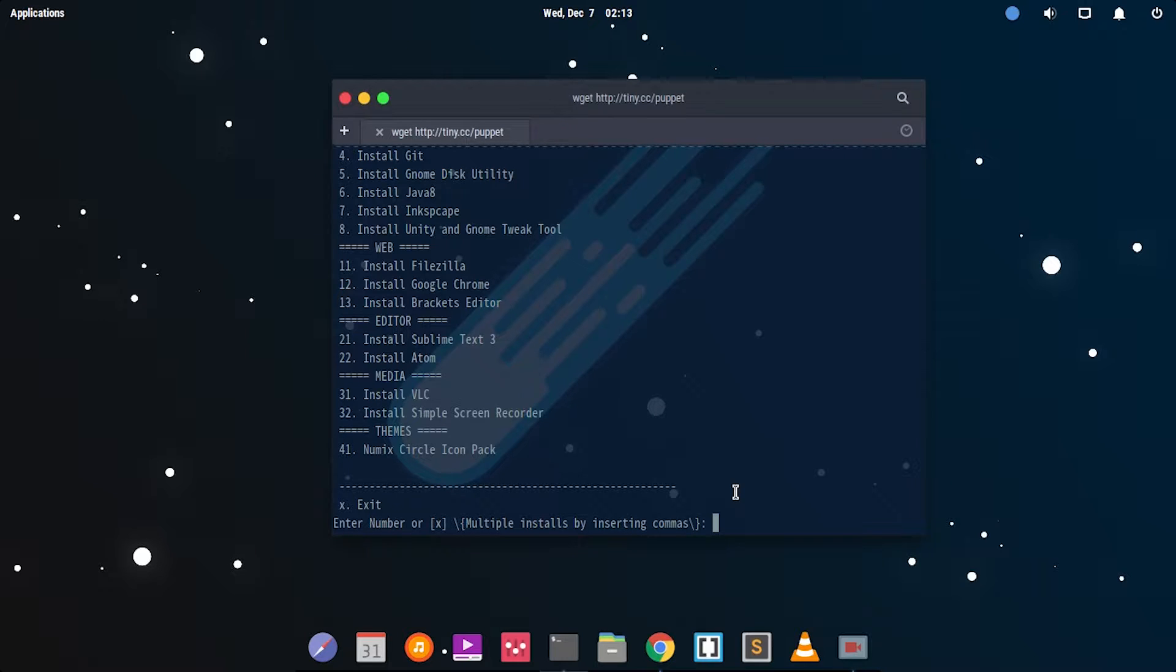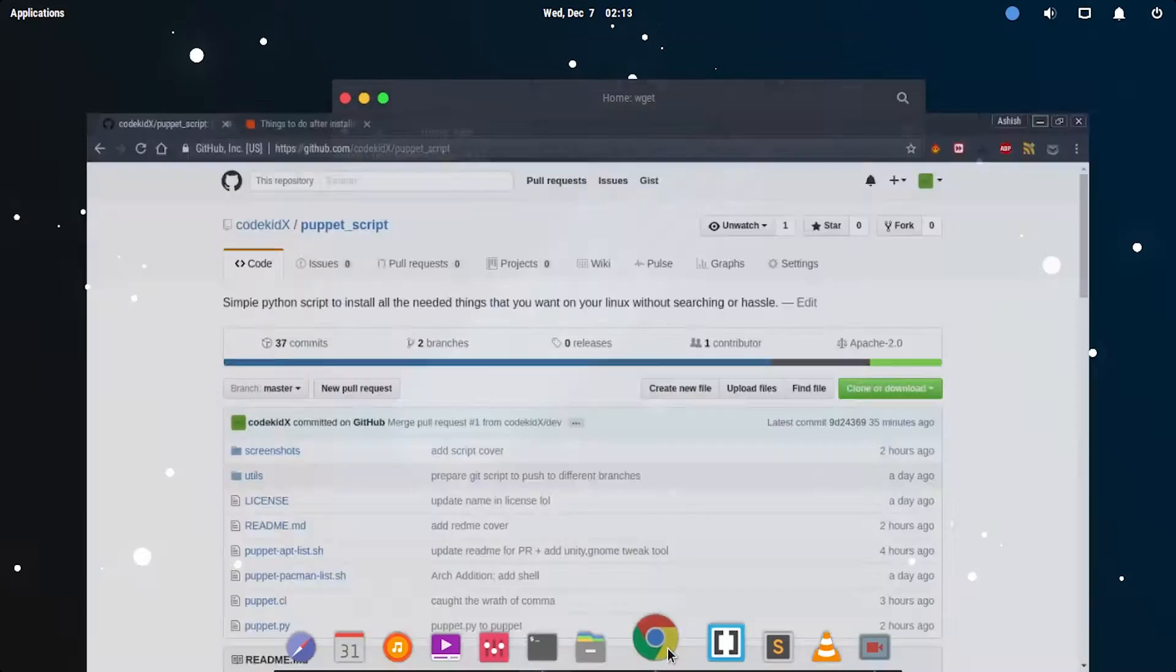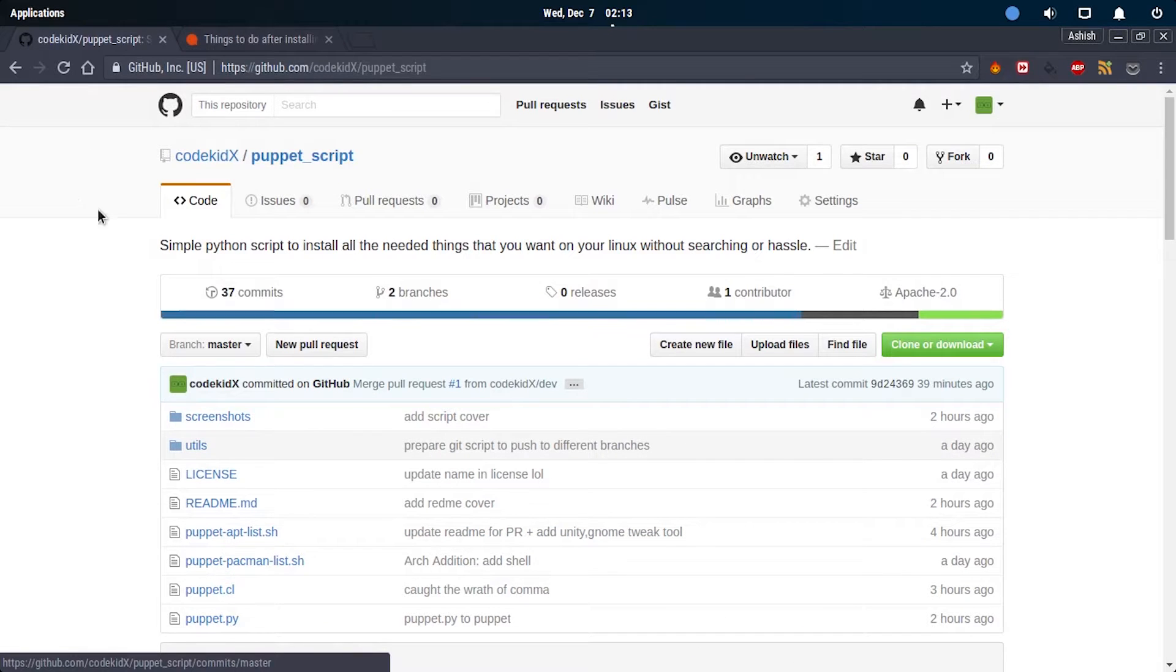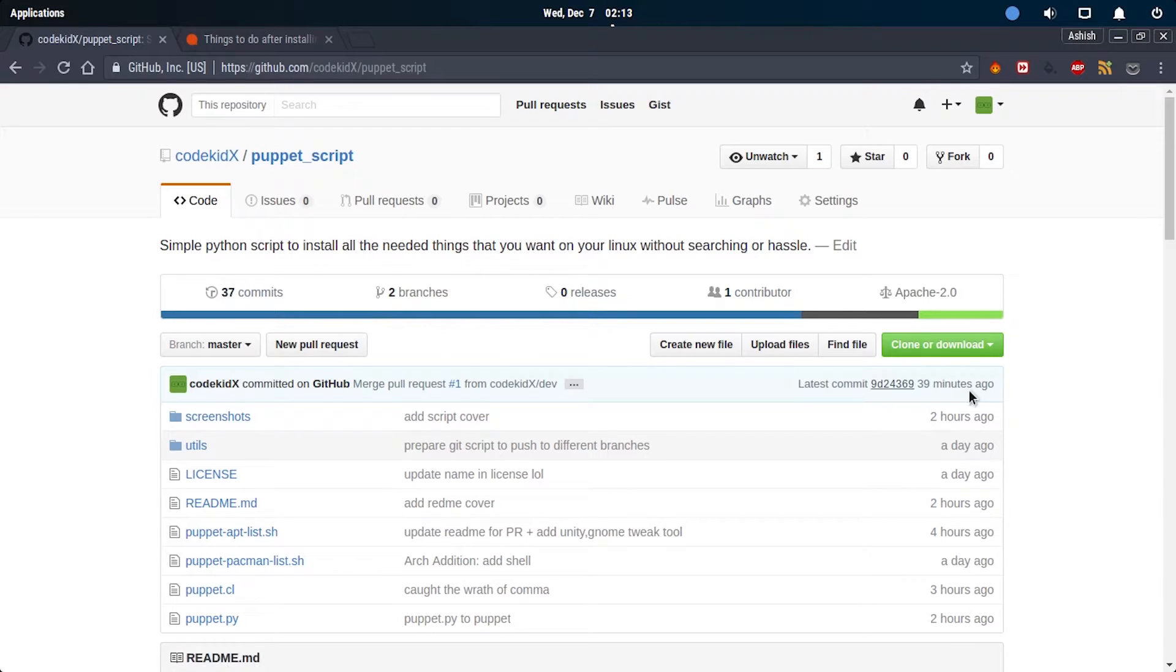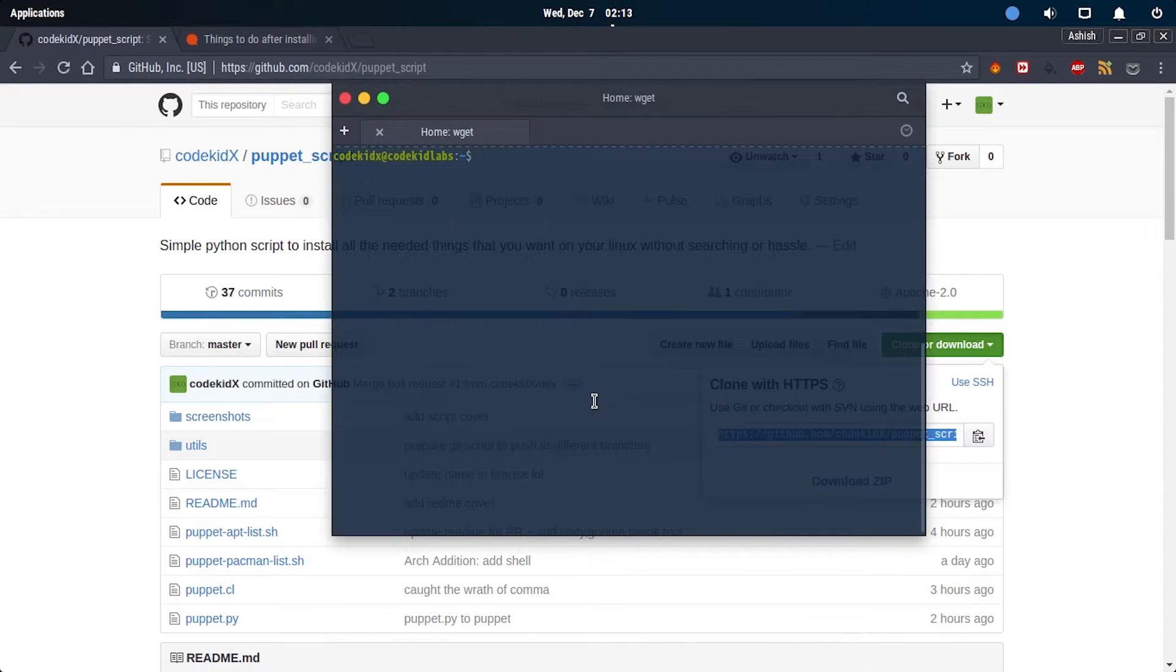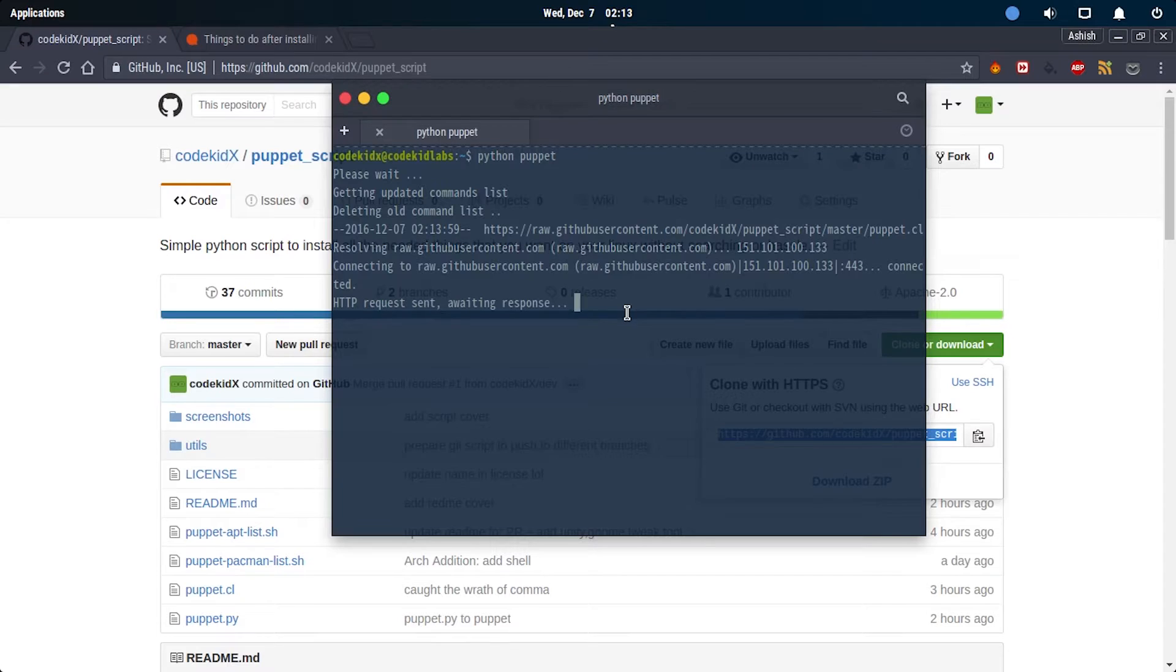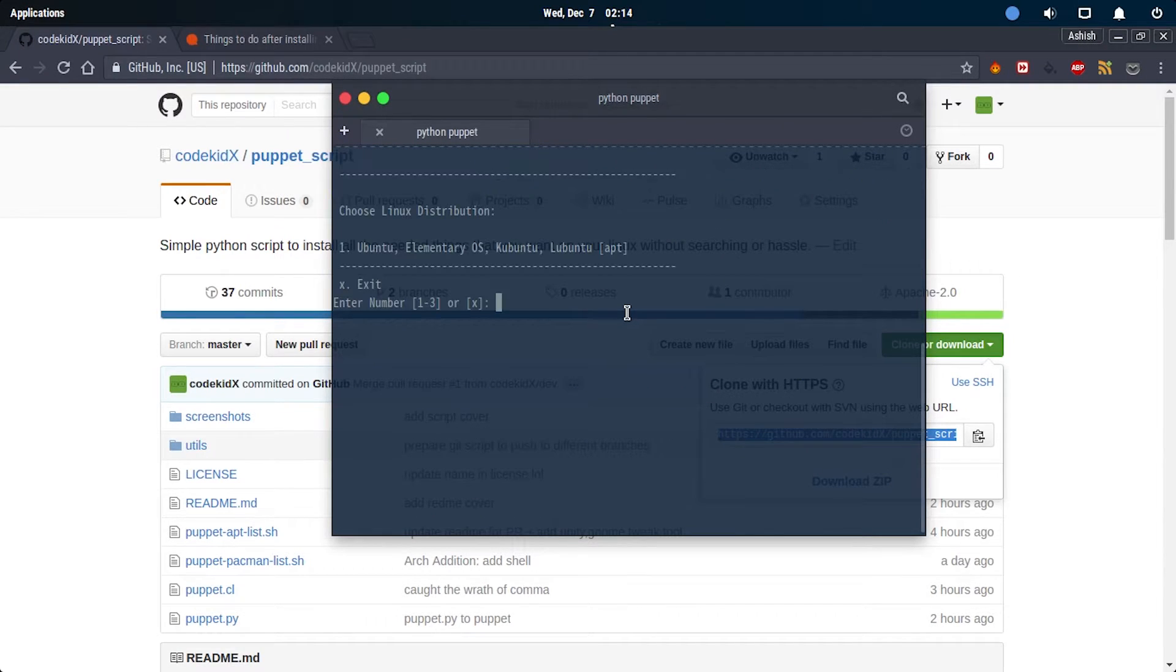I don't want to, but if you have any package you install for the first time, you can add it to the script. I'll show you how. You have to go to the puppet script Git repository and click on the clone and download button, then click on the copy to clipboard icon.